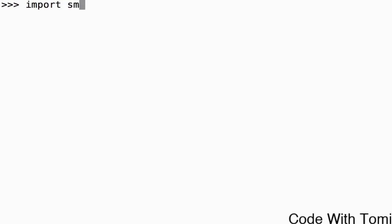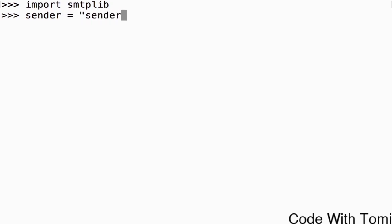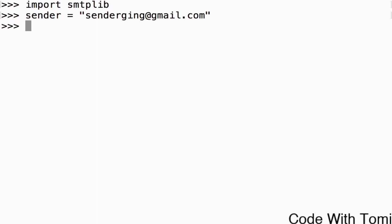So let's get straight into that. To do that we need to import SMTPLIB library. After that we have to specify the sender, and the sender for this is senderking at gmail.com. This is the email I'm going to be able to send the message to a lot of emails. Now I'm going to specify the recipients.